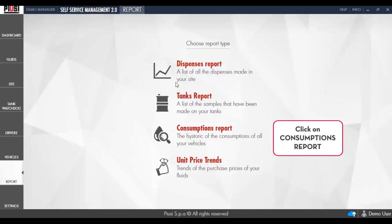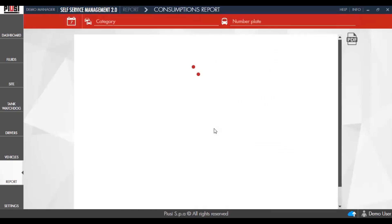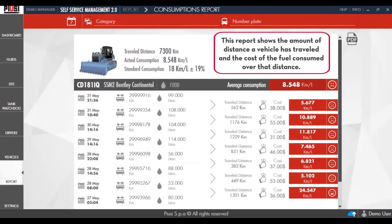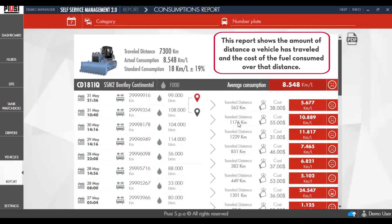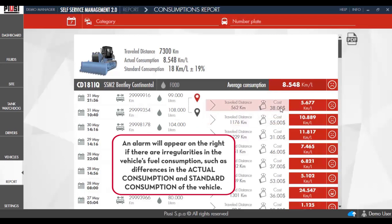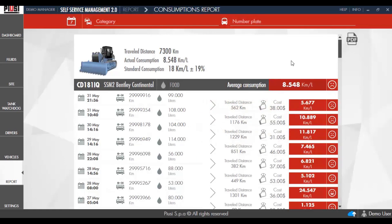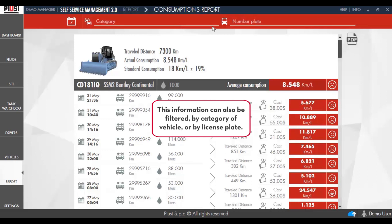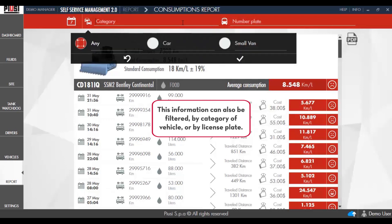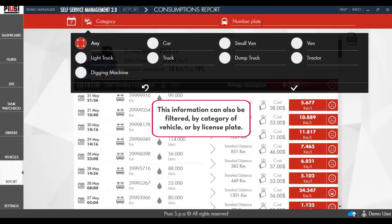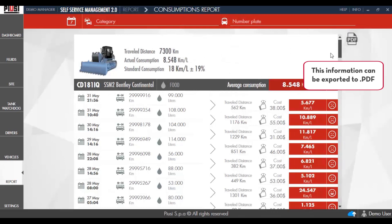Click on Consumption Reports. This report shows the amount of distance a vehicle has traveled and the cost of the fuel consumed over that distance. An alarm will appear on the right if there are irregularities in the vehicle's fuel consumption, such as differences in the actual consumption and standard consumption of the vehicle. This information can be filtered by category of vehicle or by license plate, and can be exported to PDF.